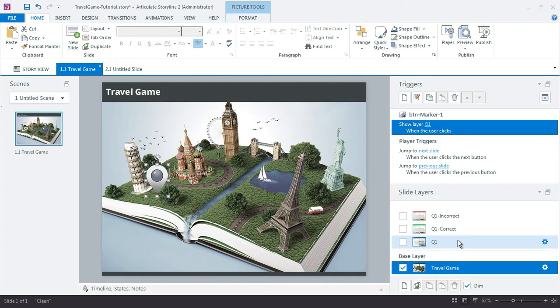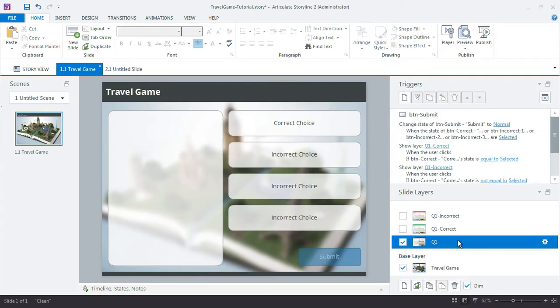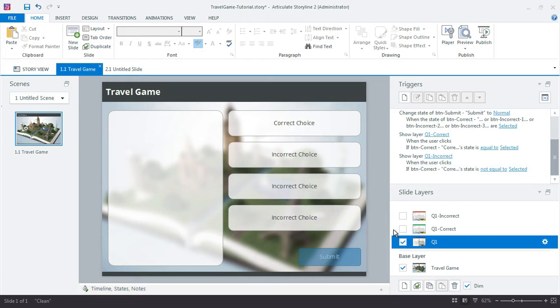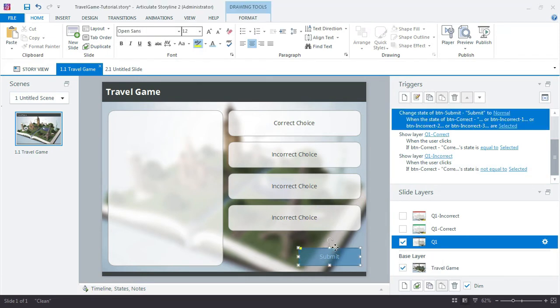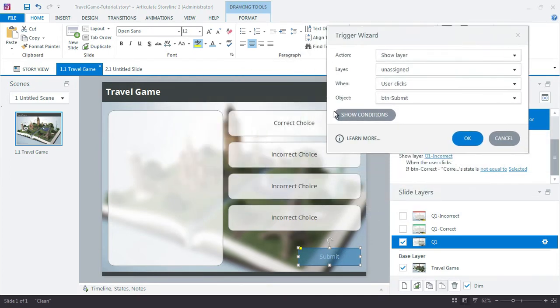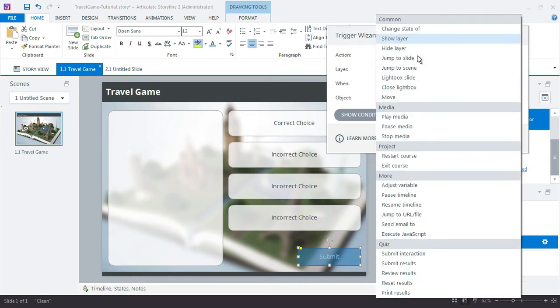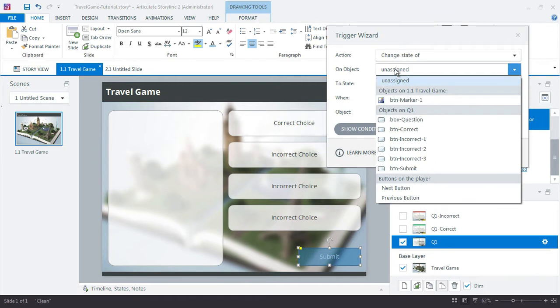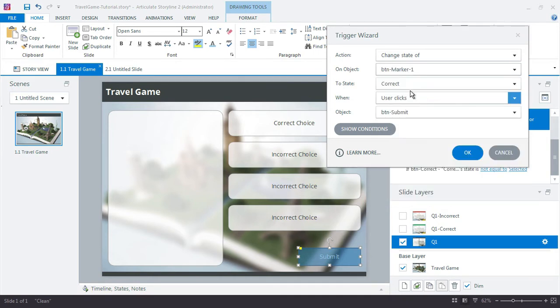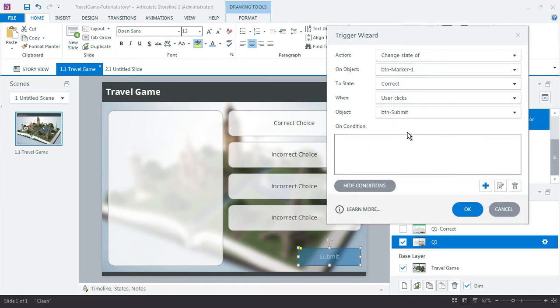I'm going to jump back to the Q1 slide. I'm going to work from the Q1 question layer to keep all my logic here for the buttons. So I'm going to select the button and add a trigger that says change that marker. We want to change the state of the button marker. Storyline actually recognizes the objects on the base layer as well, which is huge. So change that to correct when user clicks the submit button with the condition.